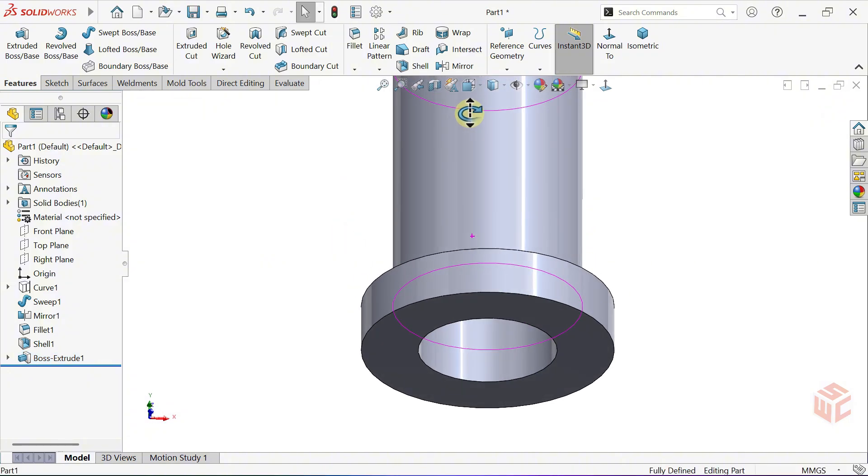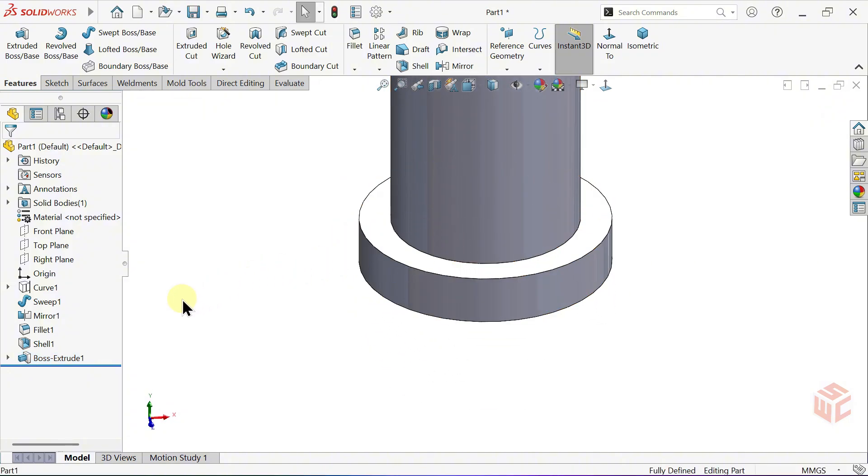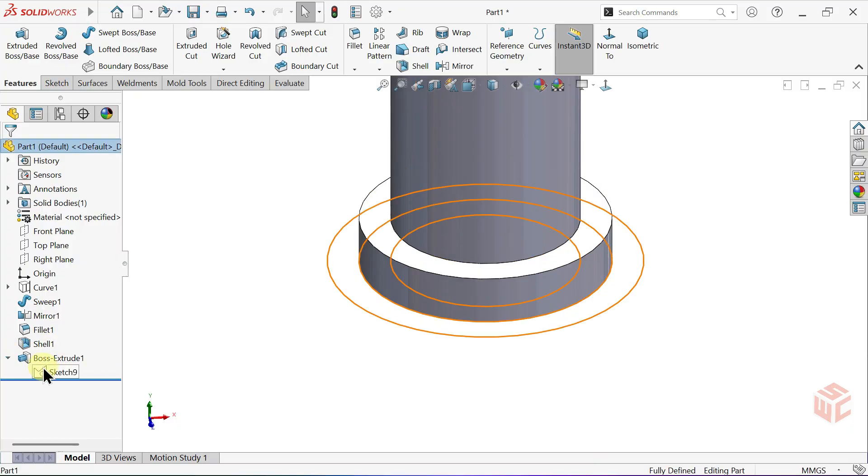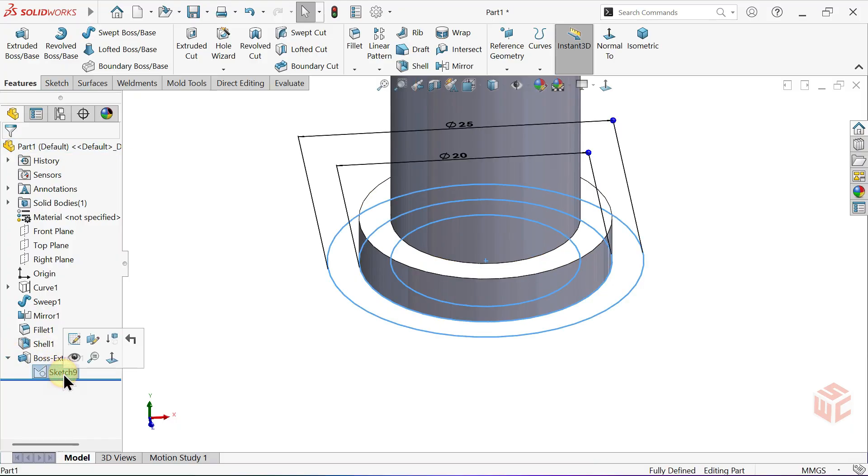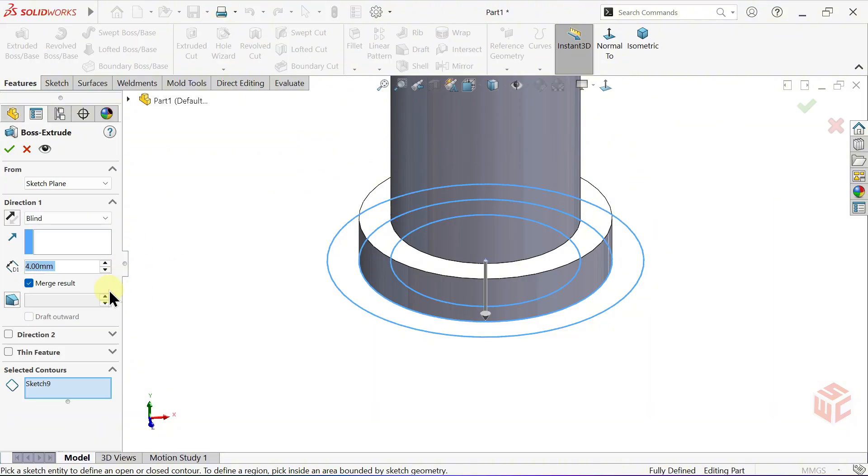In the Feature Manager tree, go to the last Extruded Boss Base and click on the sketch. Then, open the Extruded Boss Base command again.